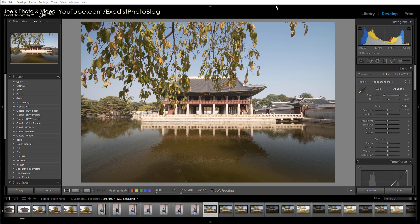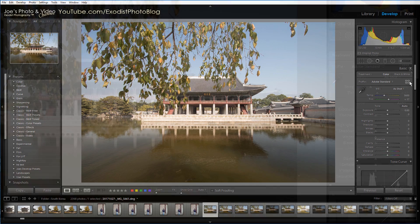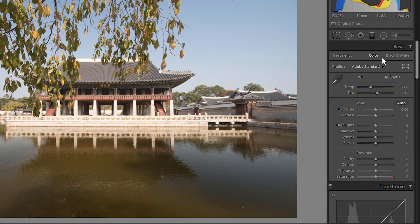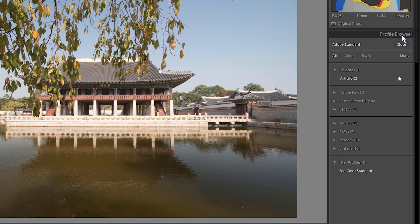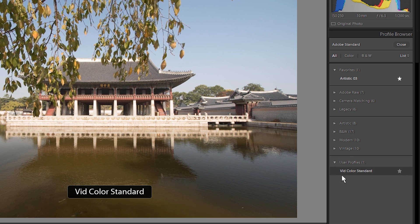I have a photo here already opened up in Lightroom. If you add your own LUTs, they'll be over here in this new profile browser where you can find your other camera profiles. And it'll be listed down here under User Profiles.